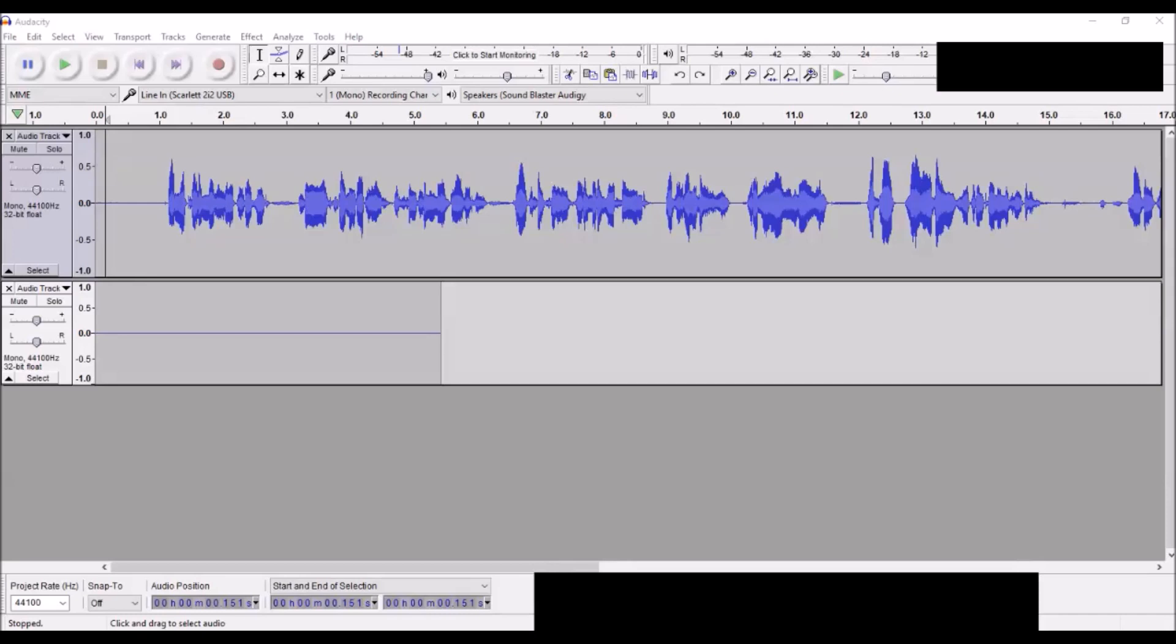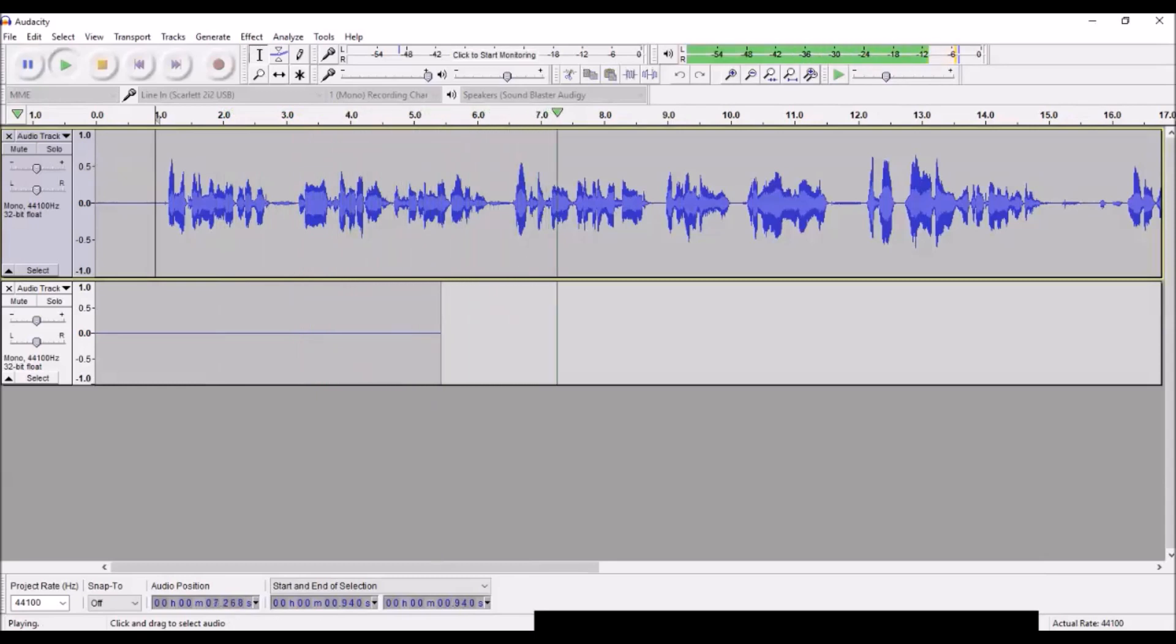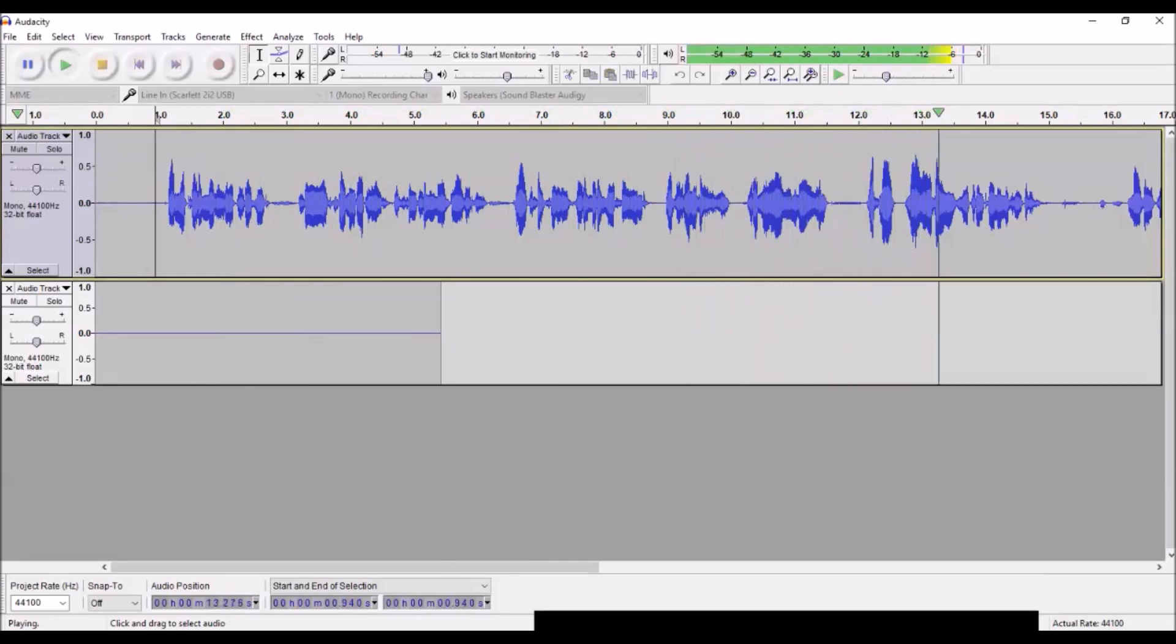I'm recording this short segment to demonstrate a function in Audacity that hopefully somebody will find of some value somewhere along the line, if not now then at some point in the future.